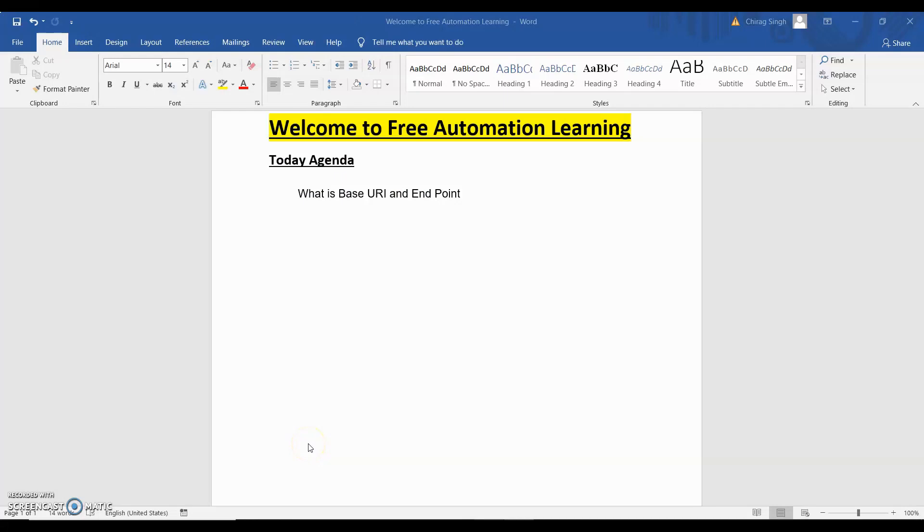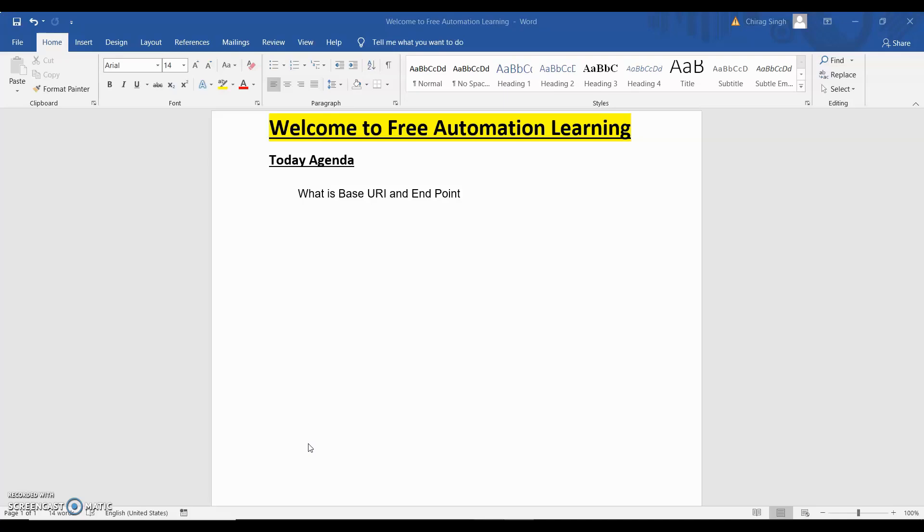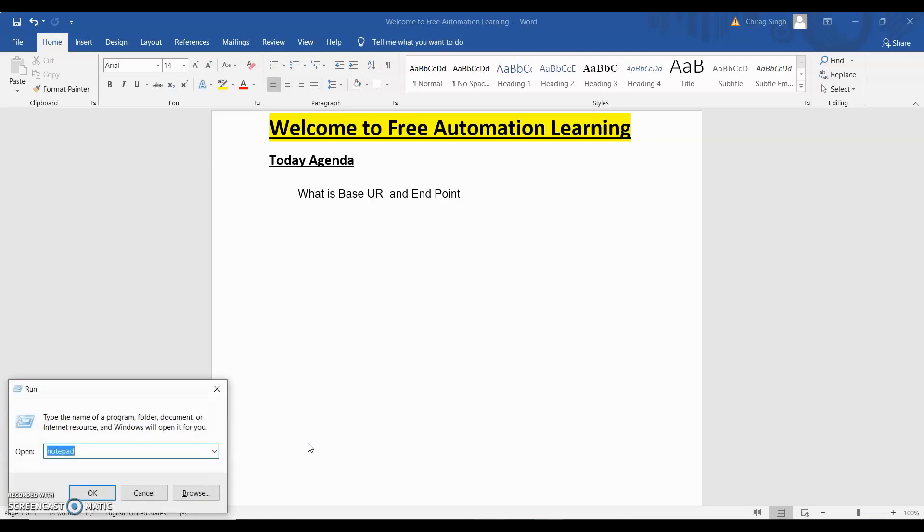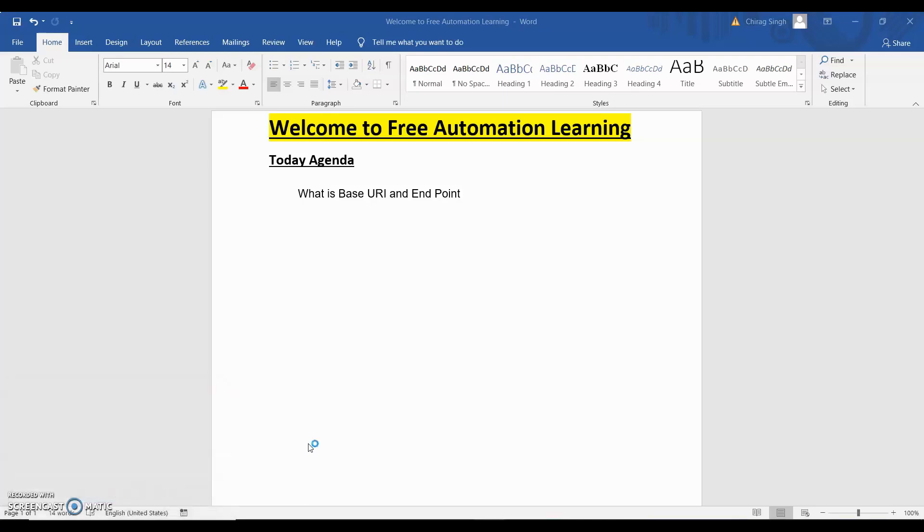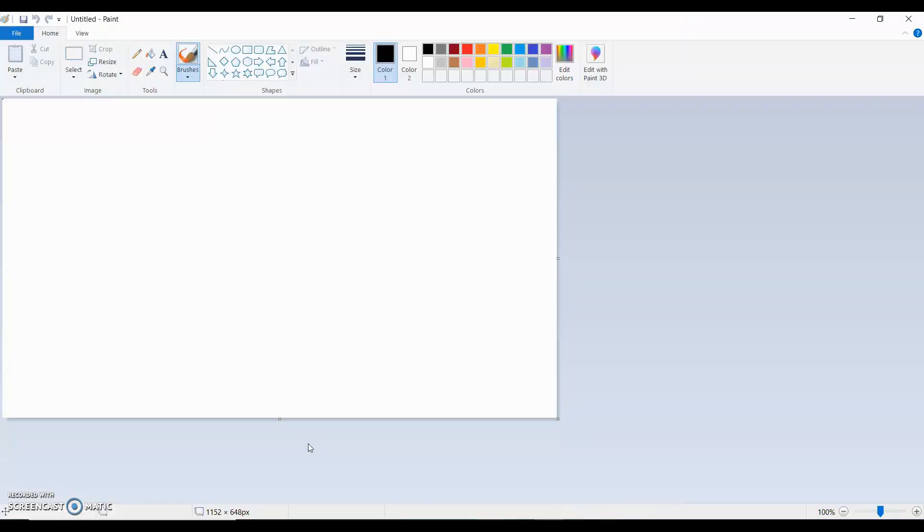Hello everyone, welcome to my channel, Free Automation Learning Channel, and my name is Chetan. Today we are going to discuss what is Base URI and Endpoint. When we are doing API testing, Base URI and Endpoint are terms which we often hear, so we will discuss this in this video and how we can use them in REST Assured.